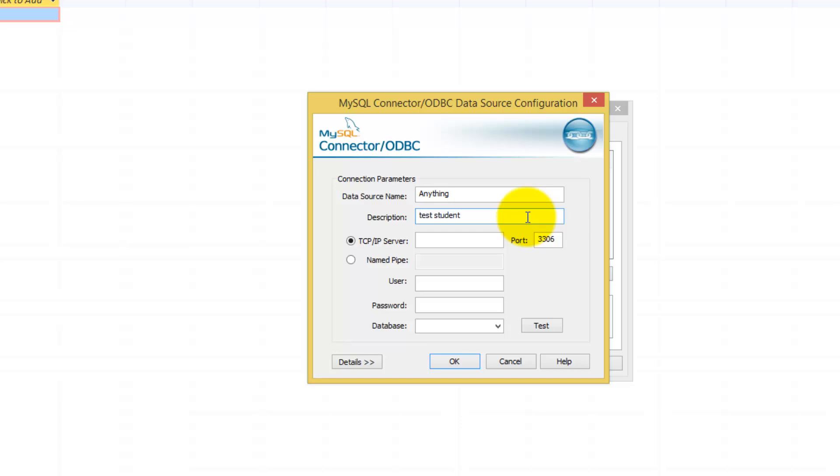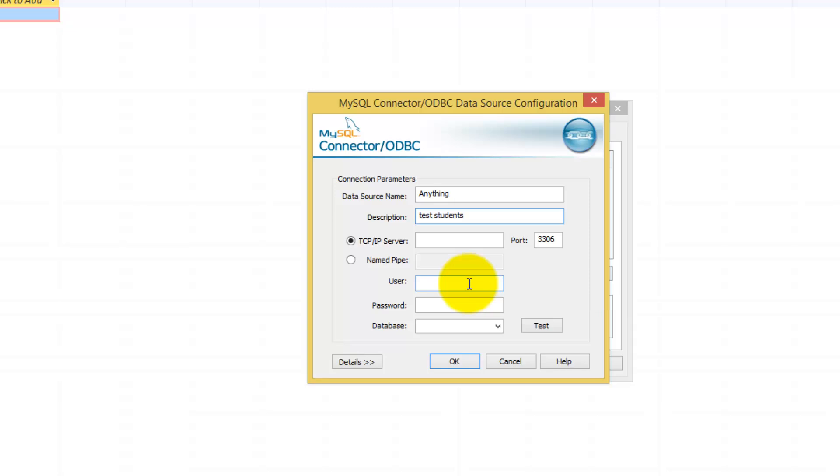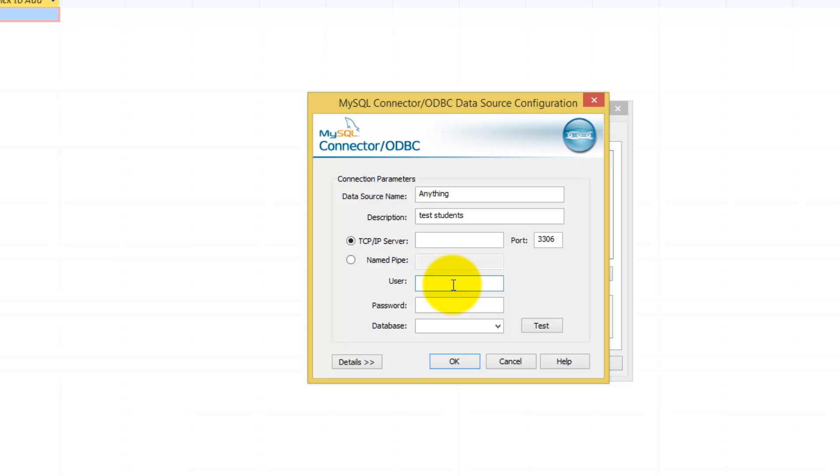Now, the fields that you have to make sure to enter properly is the user, which in case for user you will be typing in root.